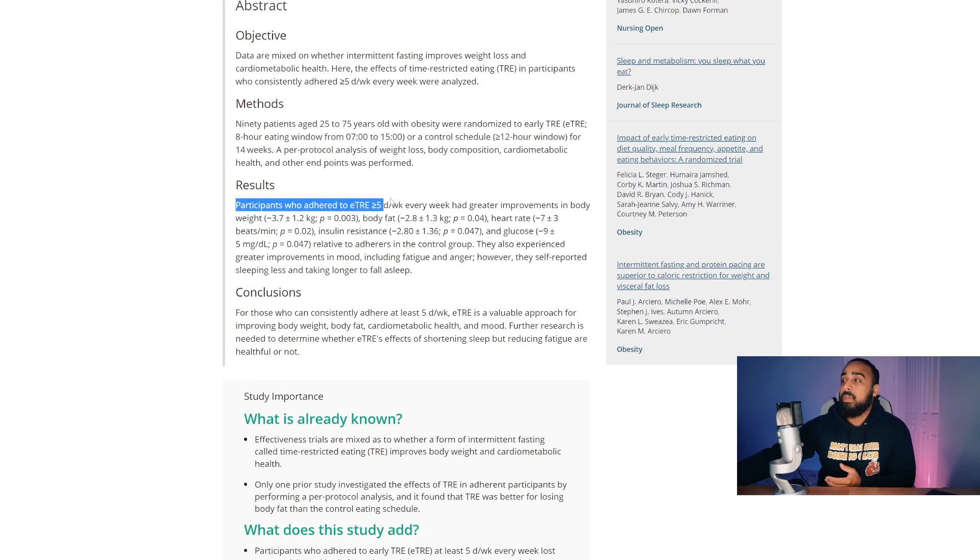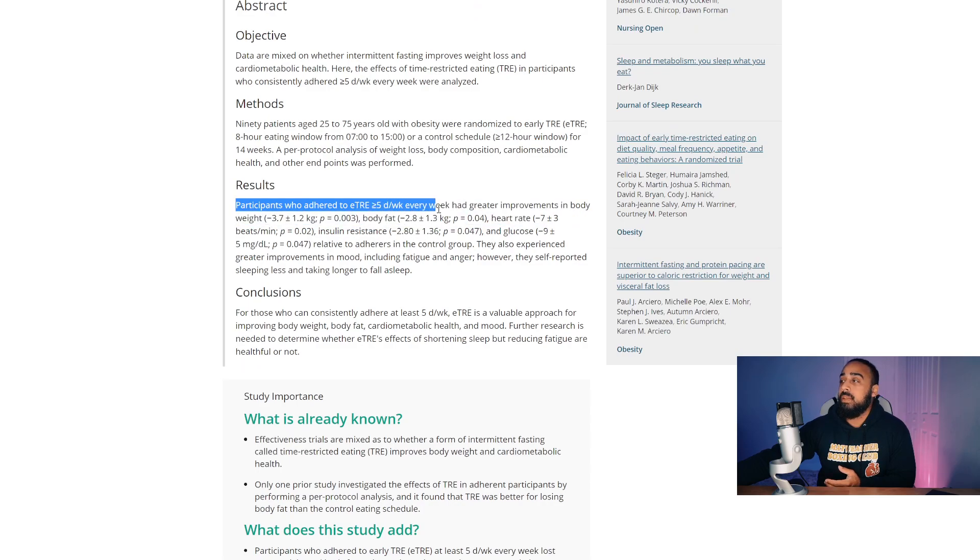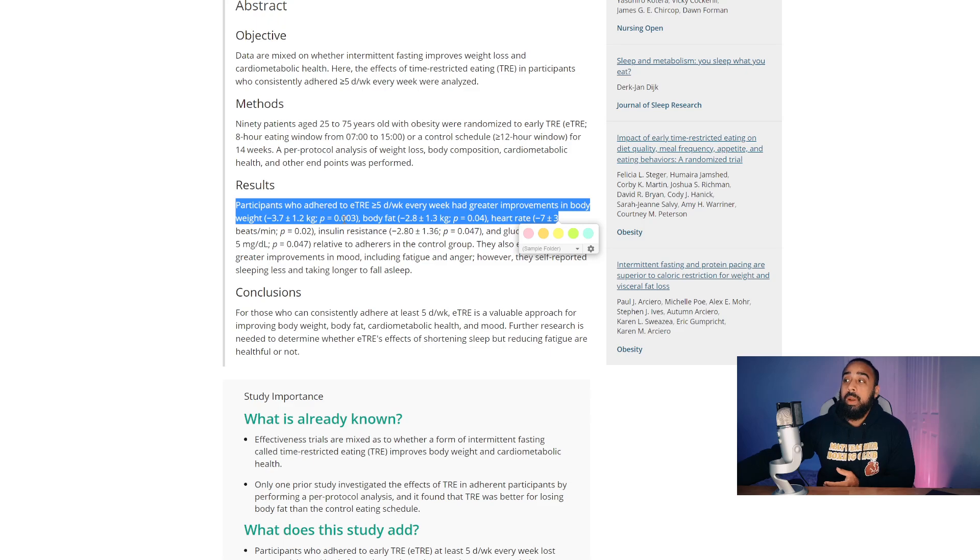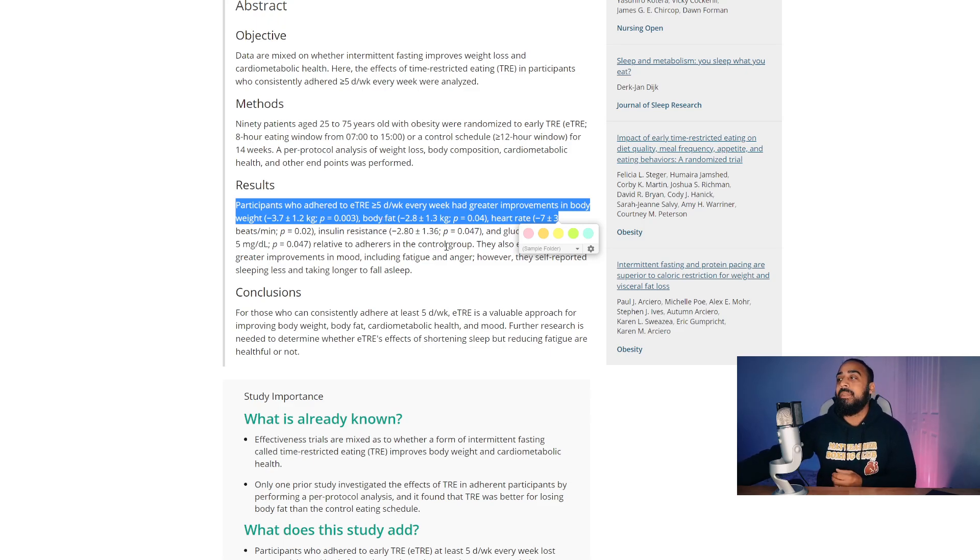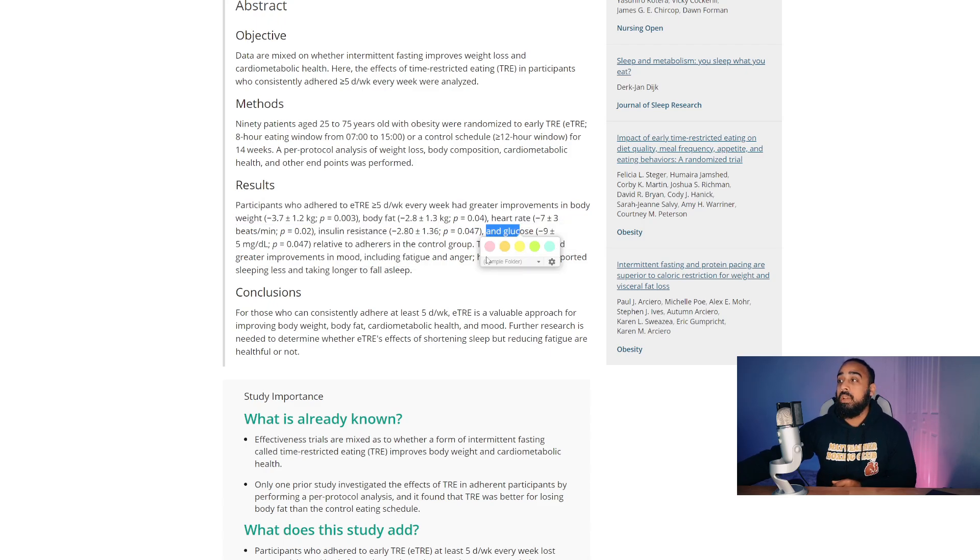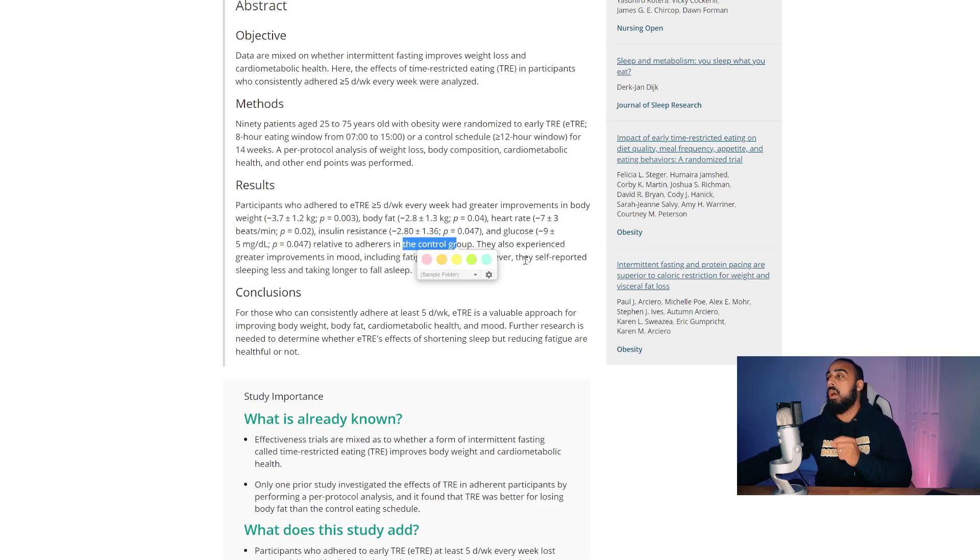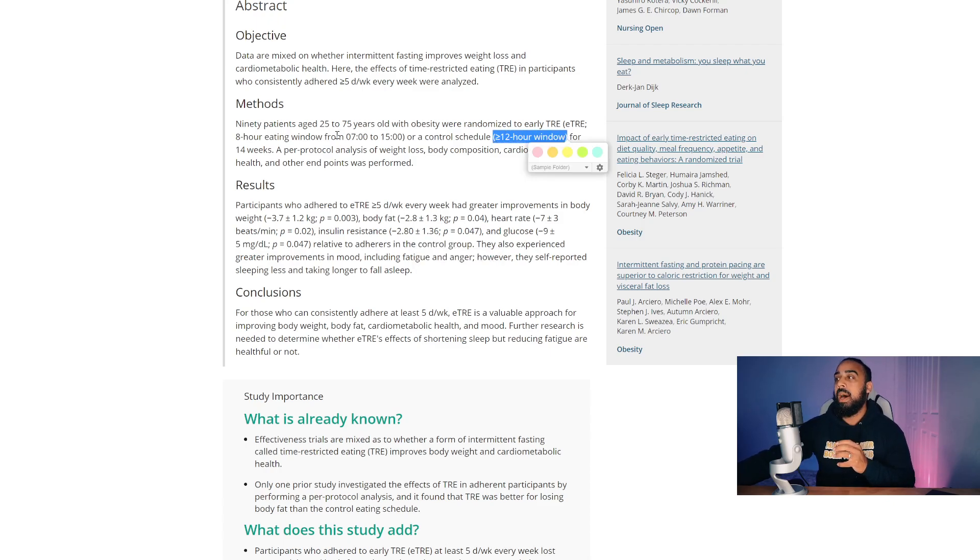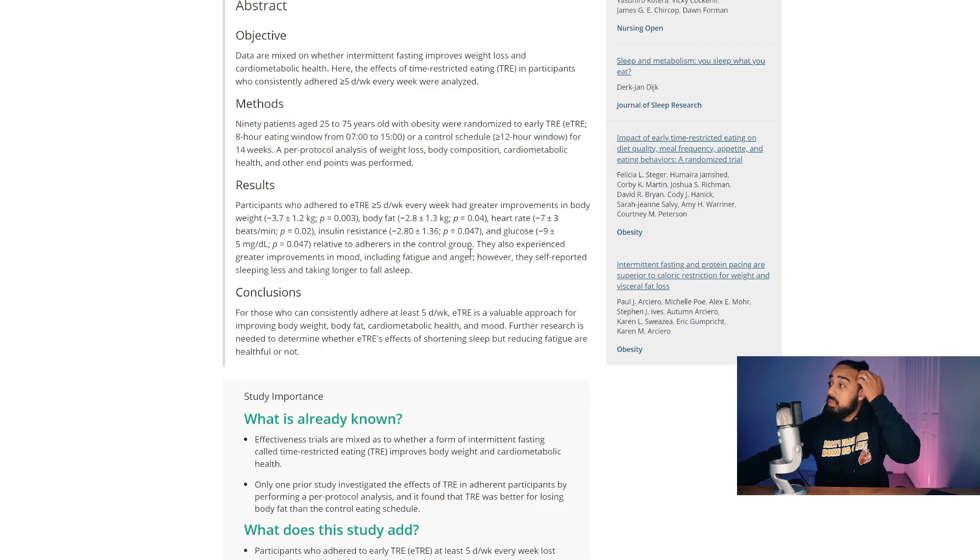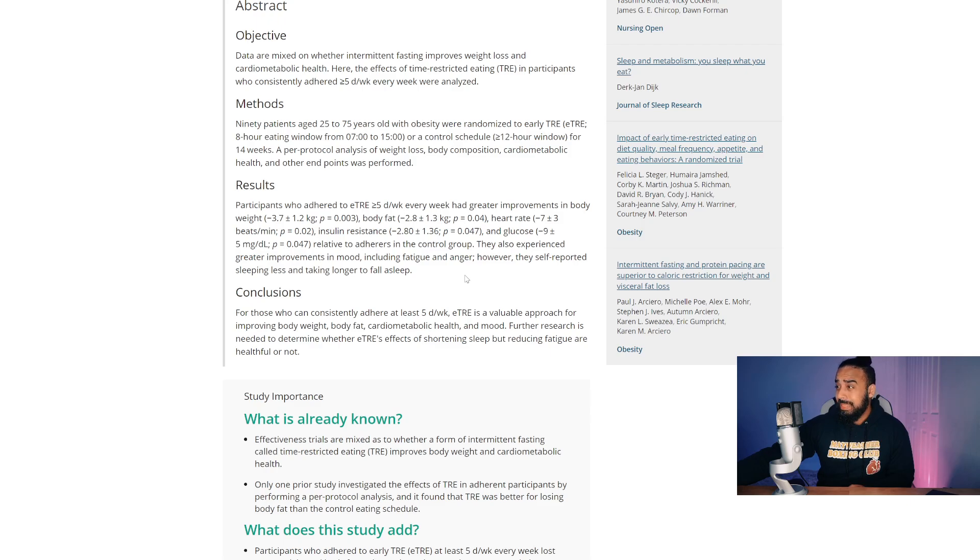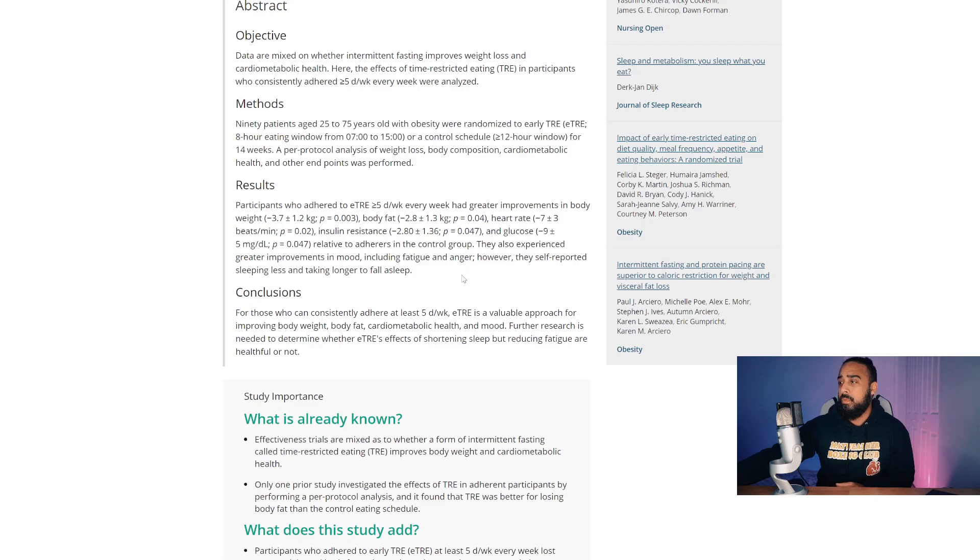Results: participants who adhere to early time restrictive feeding of five days or more every week had greater improvements in body weight with a P value of 0.003, body fat reduction, heart rate beats, insulin resistance, and glucose relative to adheres in the control group. And the control group were the more than 12 hour eating window group while the early time restrictive feeding ate within eight hours. Right. So this was for a 14 week period. So this is about four months, roughly about four months.